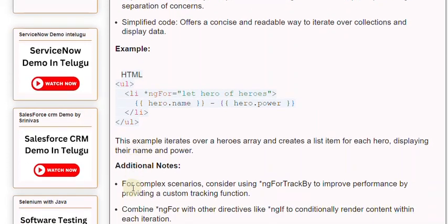Additional notes: For complex scenarios, consider using ngFor trackBy to improve performance by providing a custom tracking function.